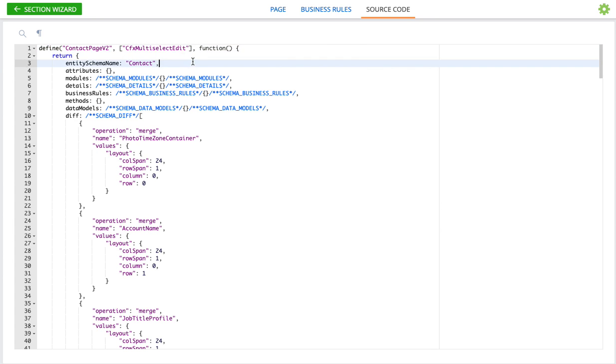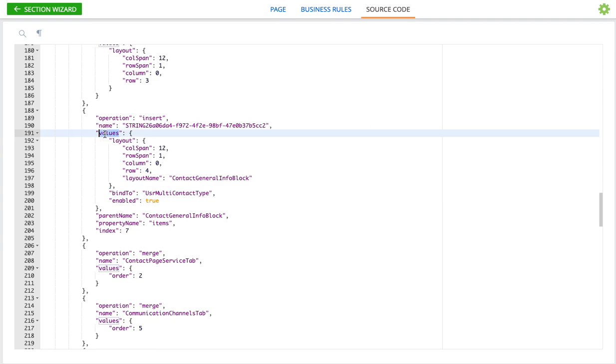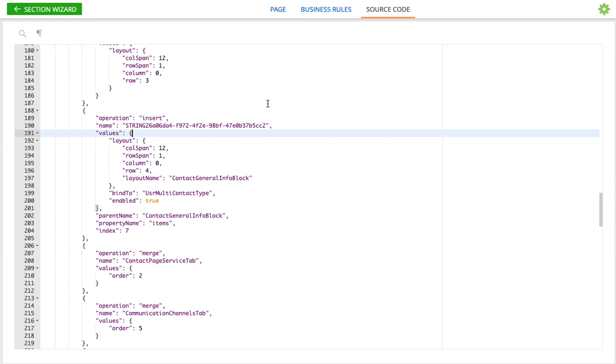The second step is we have to now find the text control we added to the page so that we can modify some things about it. So I'm just going to hit Control F. And I know I named it USR something or other. So here it is. In the values object here right inside we're going to add a few other things.